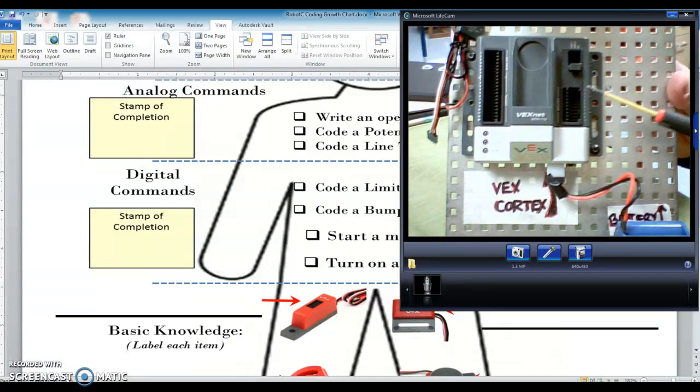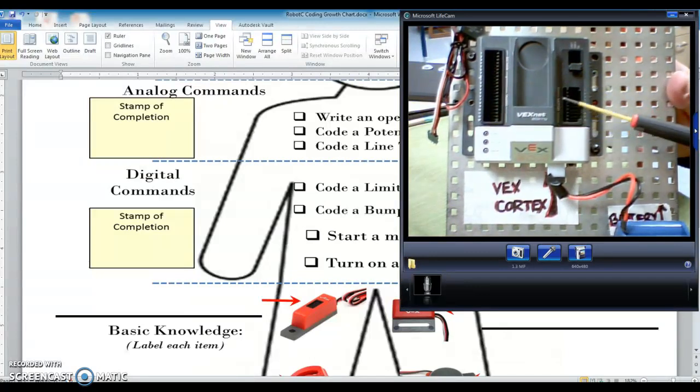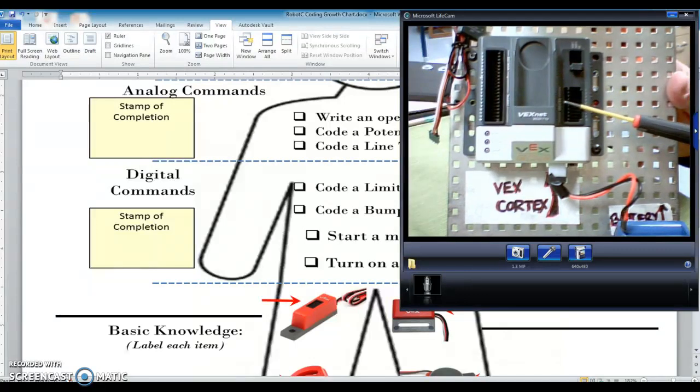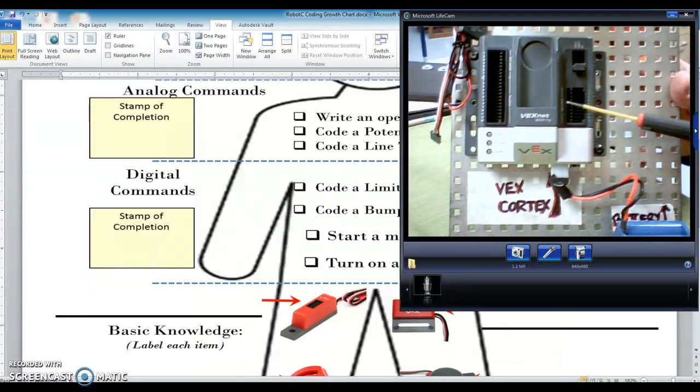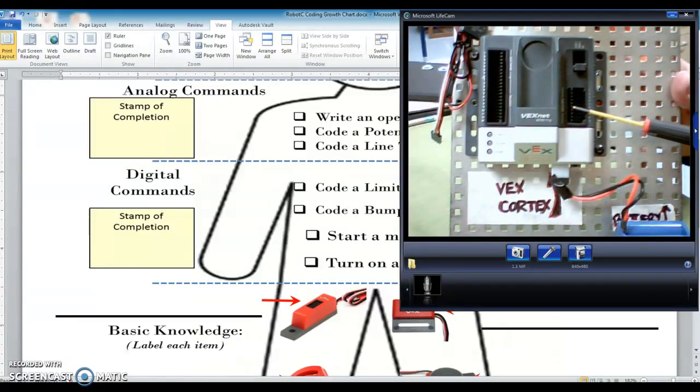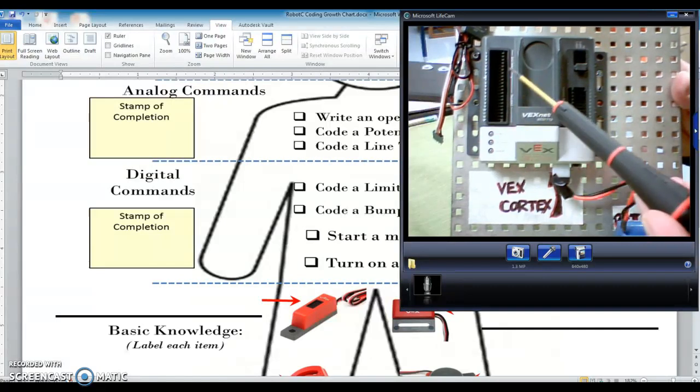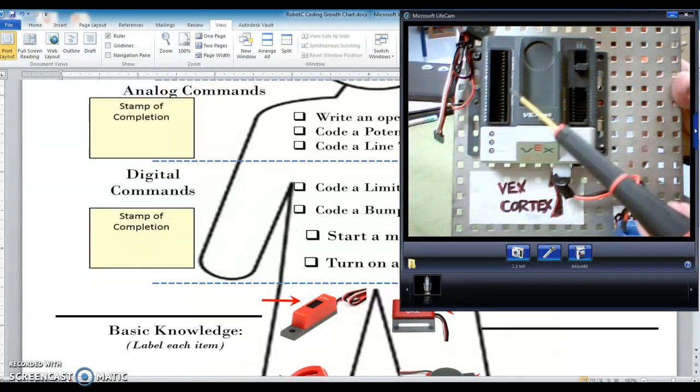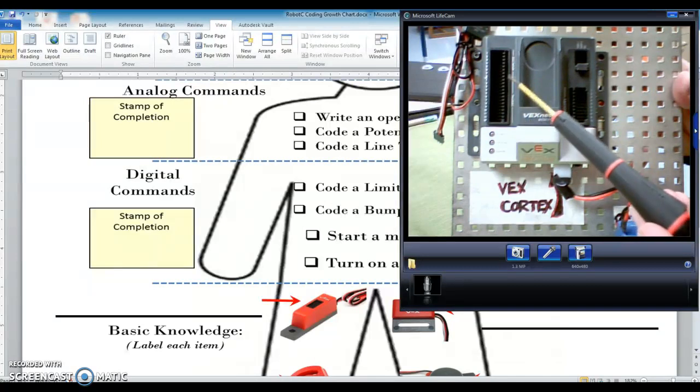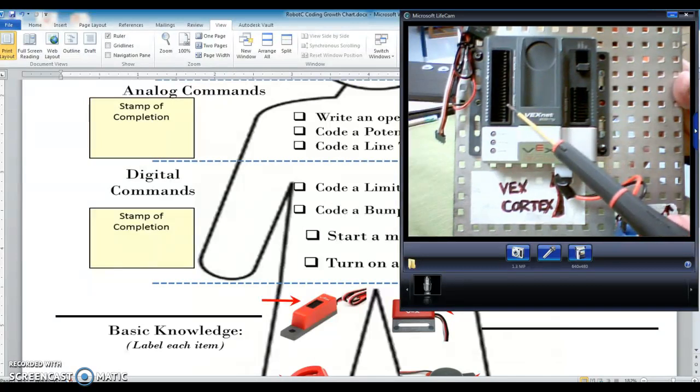So on the sides of the cortex, there are some words. This one says motor, so when I'm plugging a motor in, I want to make sure that I plug it in the side of the cortex that says motor. The other side of the cortex, the top says analog, and the bottom says digital.